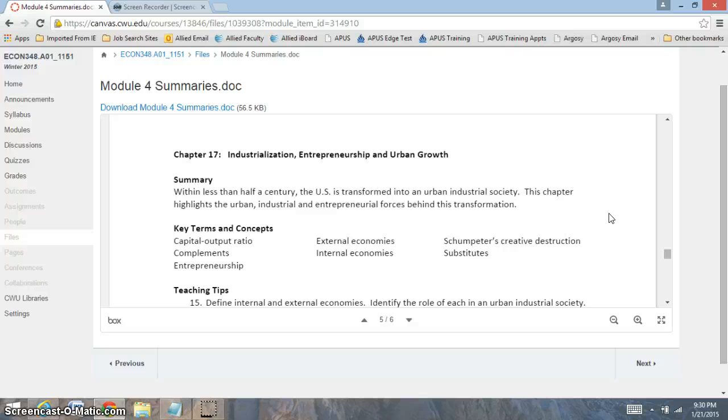And you notice that right now in our economy today that the role of entrepreneurs are prevalent all over the place. And they are the reasons why we have so many small businesses starting and so many growth opportunities.